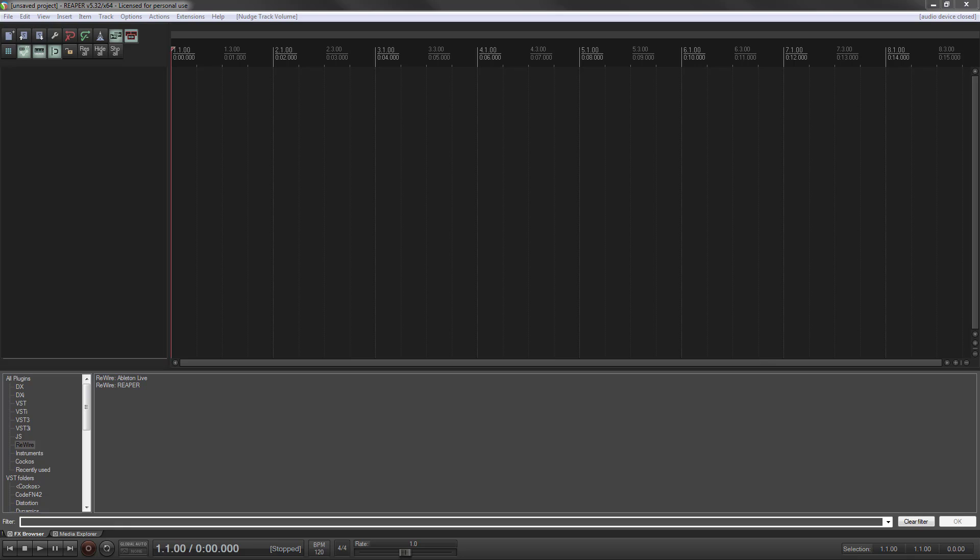If you're not familiar, Rewire is an application that allows you to tie two or more audio applications together, like rewiring another DAW or something to that effect.